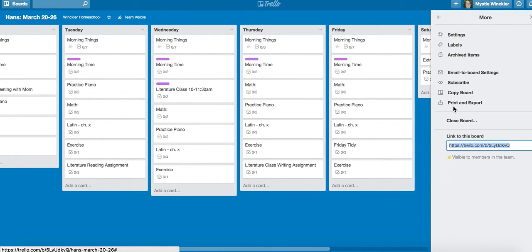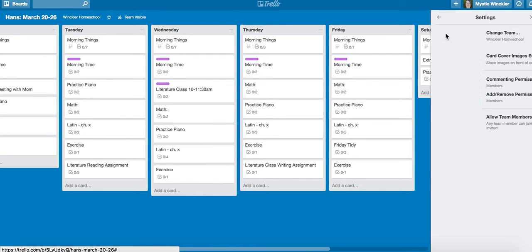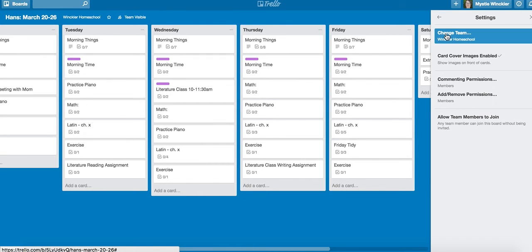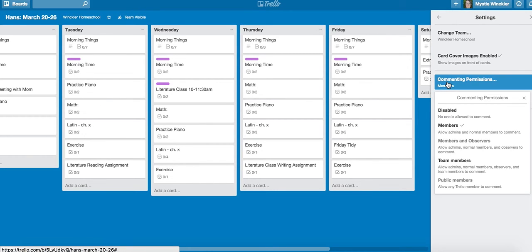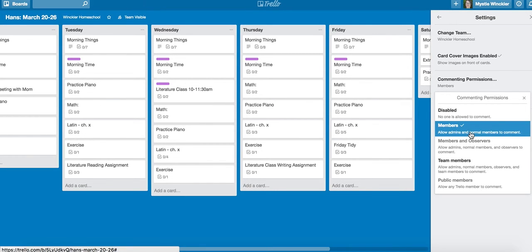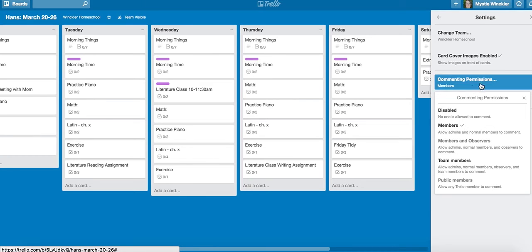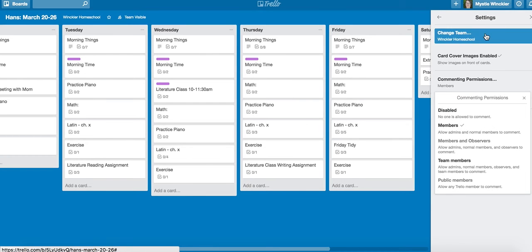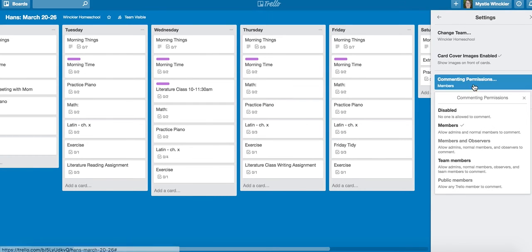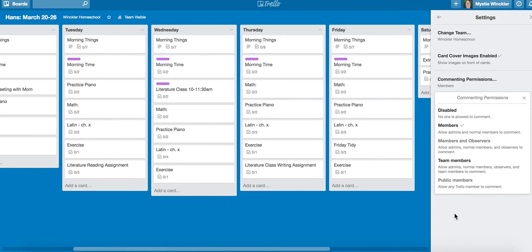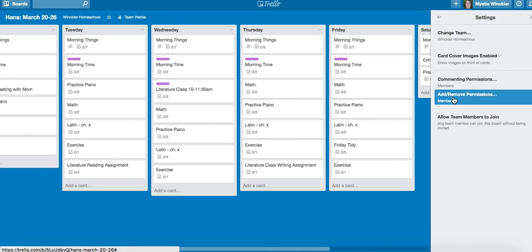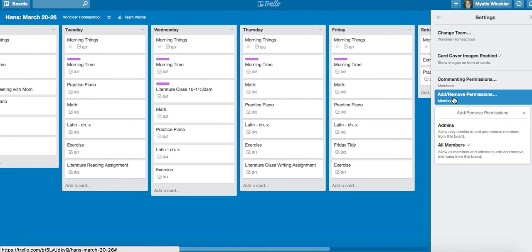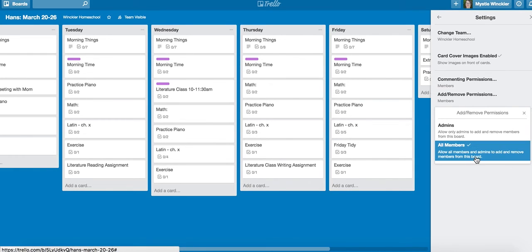You can double-check your settings here, change the team it's on, commenting permissions should be set at members. You might want to make sure that all members is on add and remove permissions.